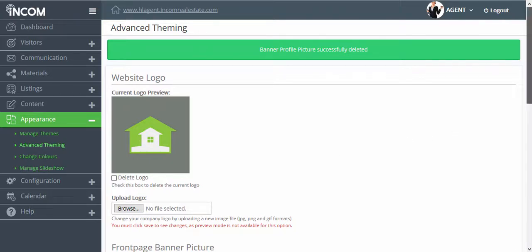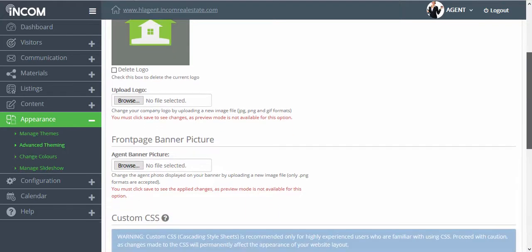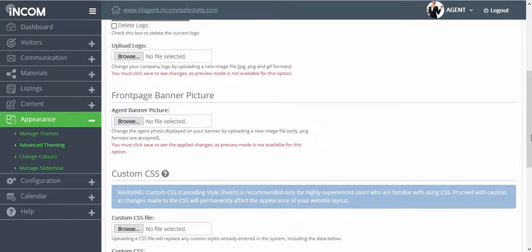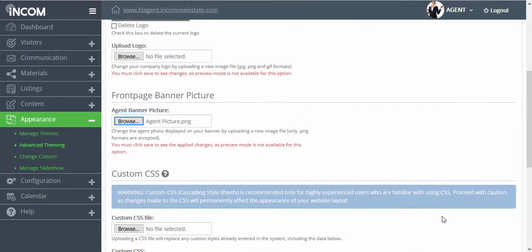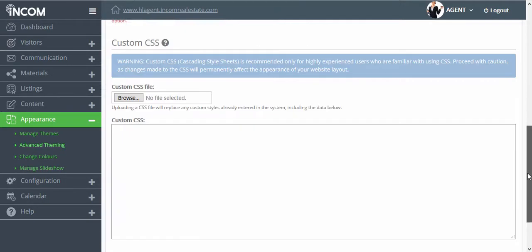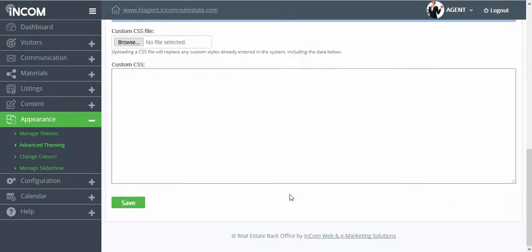Now that that's gone, we're going to go back to the front page banner picture section and we're going to browse for a new photo to replace the former one with. Once you've chosen the photo, you can scroll down and then click Save.